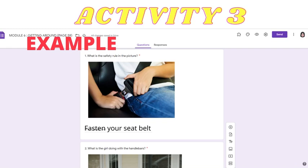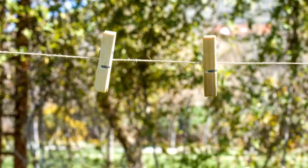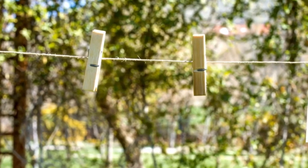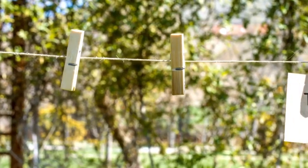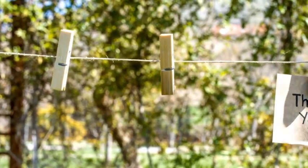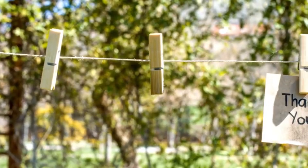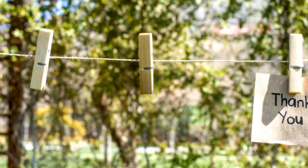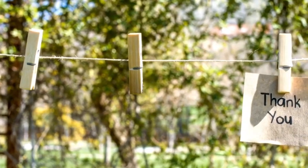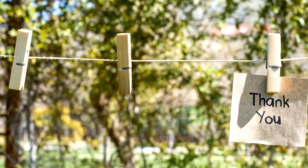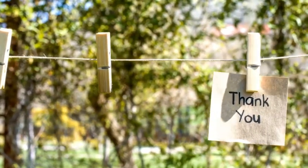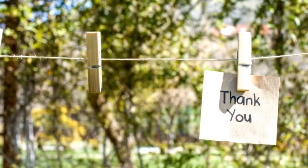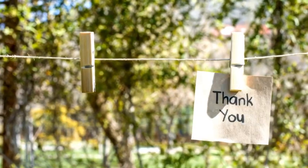So today we learned about safety rules. I hope you enjoy the lesson. How was the activity? Thank you for listening and joining my class. Thank you, and see you again. Have a nice day — bye bye!